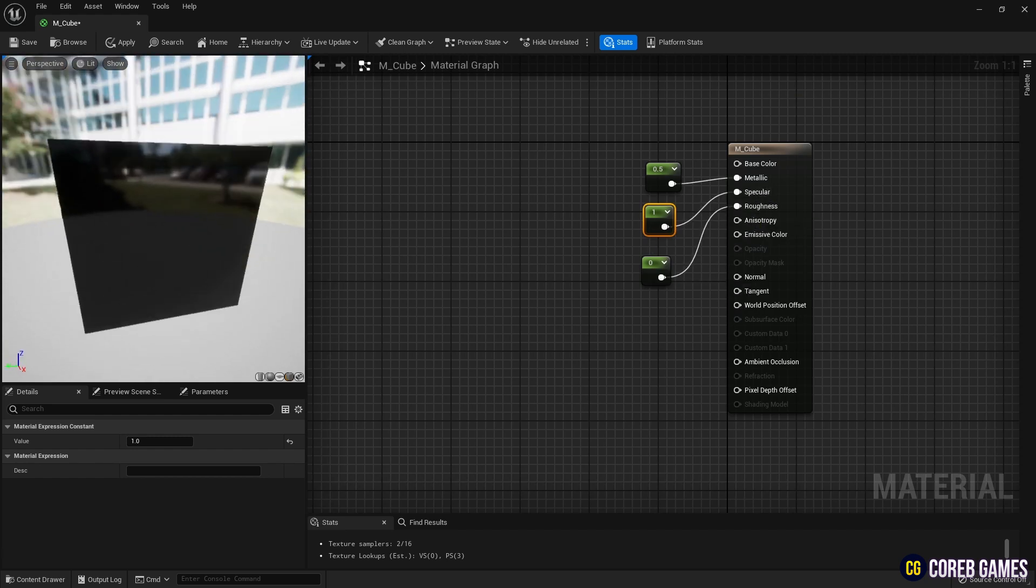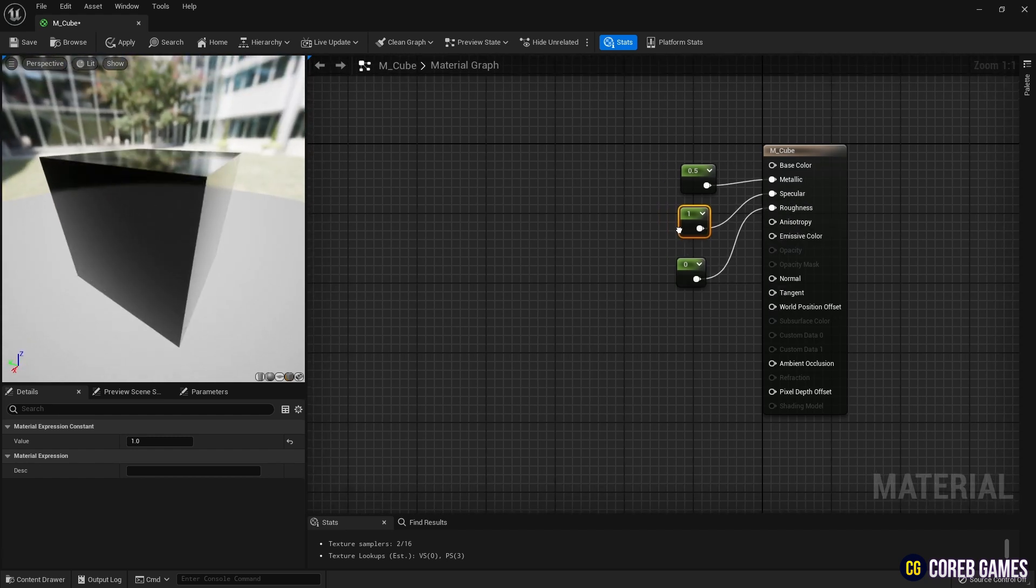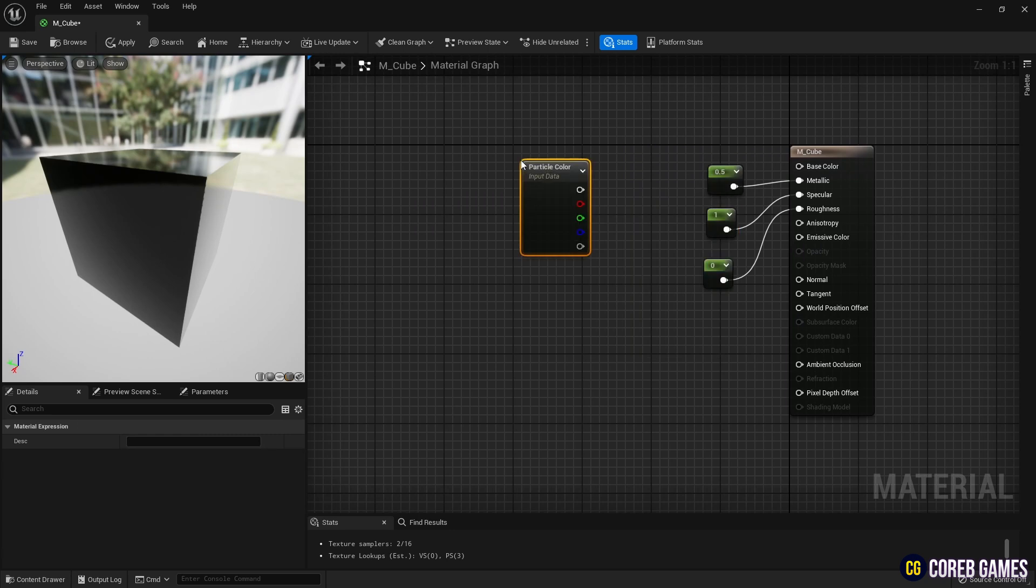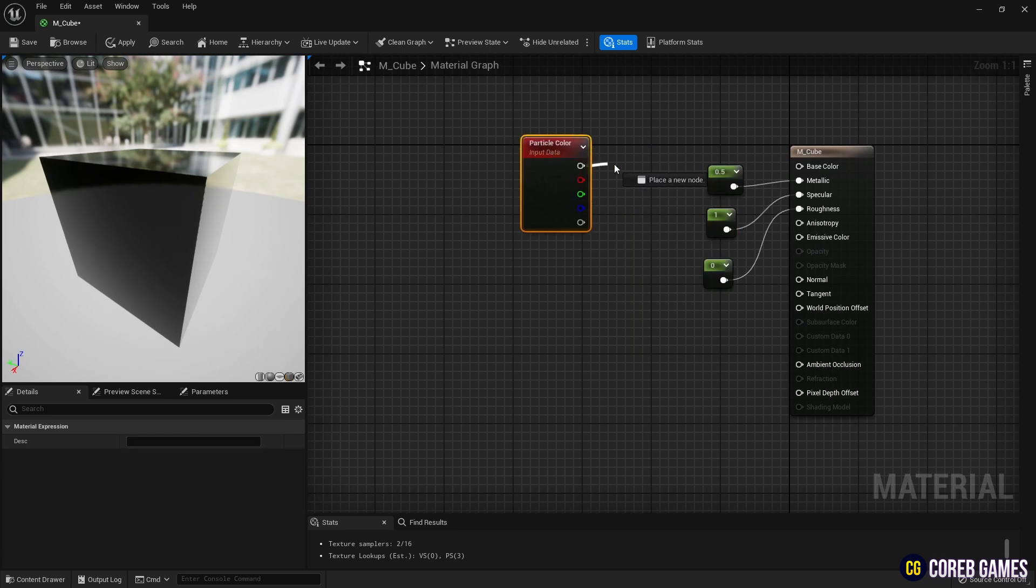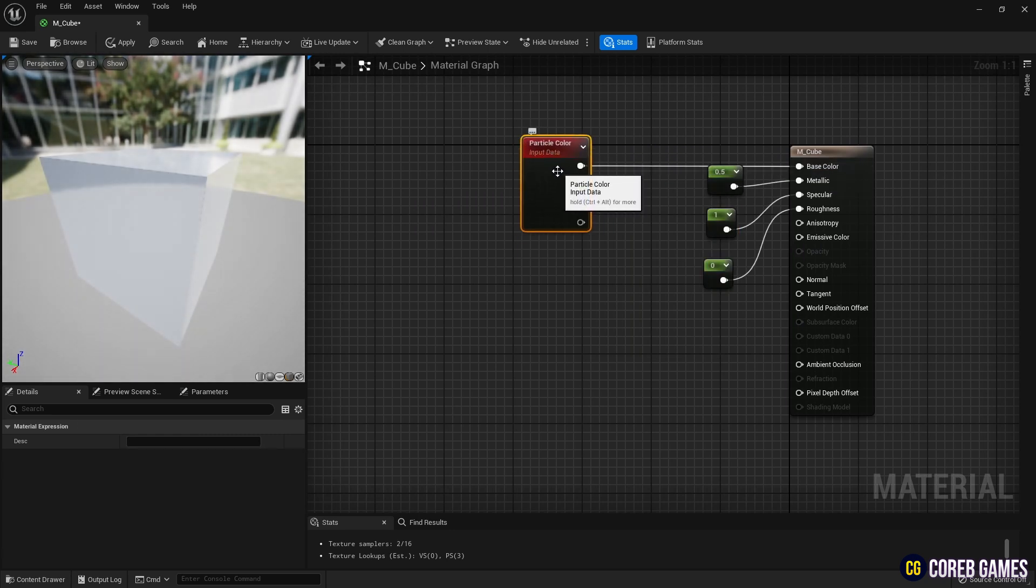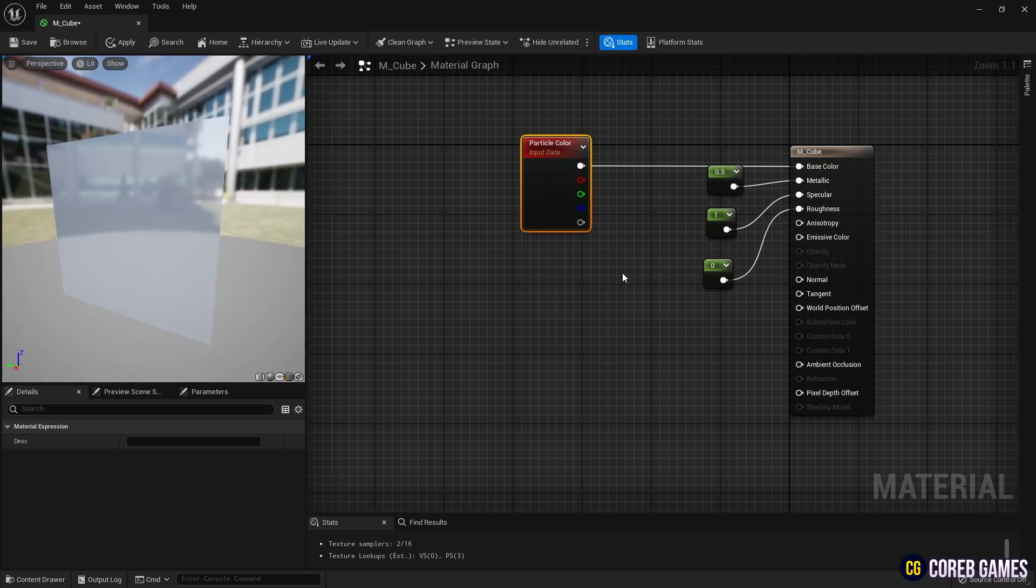Then, create a particle color node in the Niagara system to set the color. Connect it to the base color pin of the material so that the mesh color is applied according to the color set in the Niagara system.